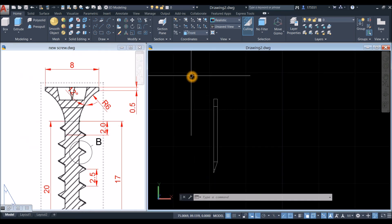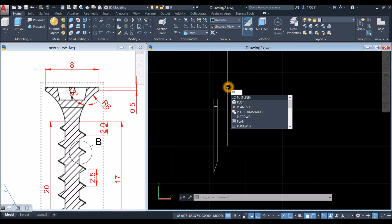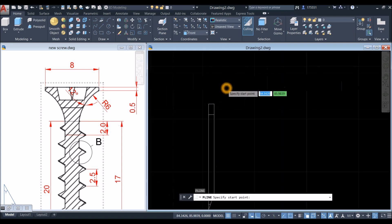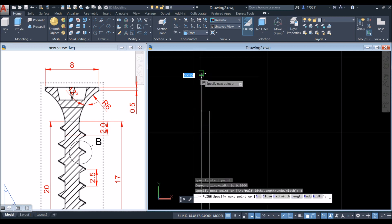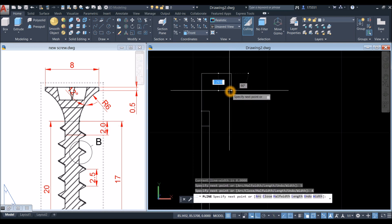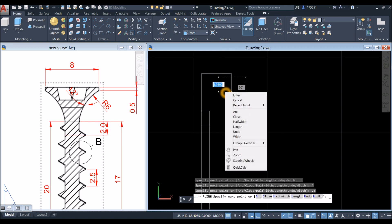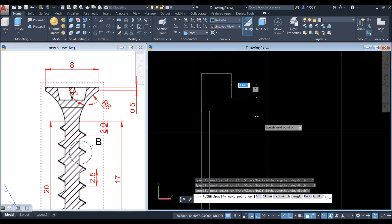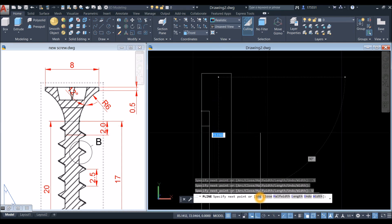For the head, use the Polyline command — go to the Draw panel and select Polyline, or type PL. Press Enter, specify the start point, click the endpoint, bring your cursor upward for 5 units, and to your right for 4 units (which is half of the diameter), then downward for 0.5. Right-click to select Arc or go down to the command prompt and click the Arc option.